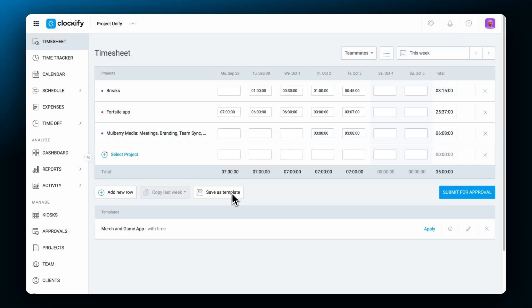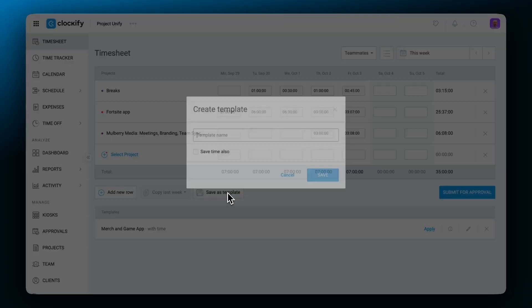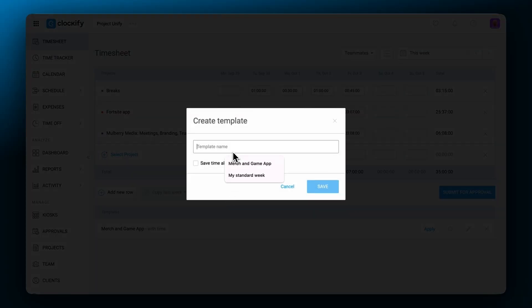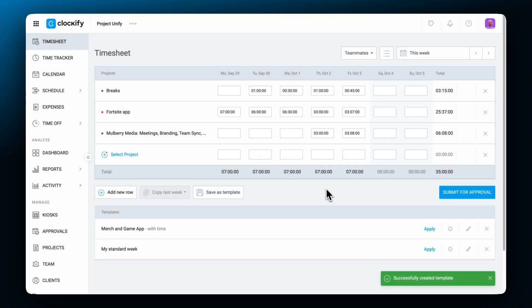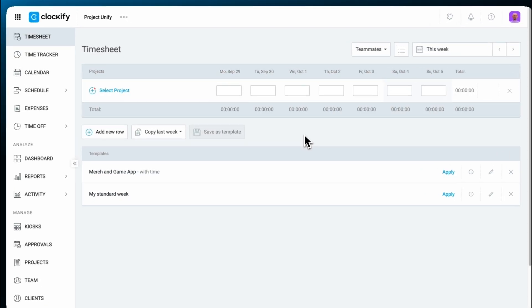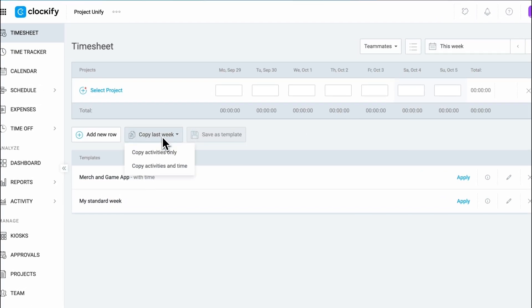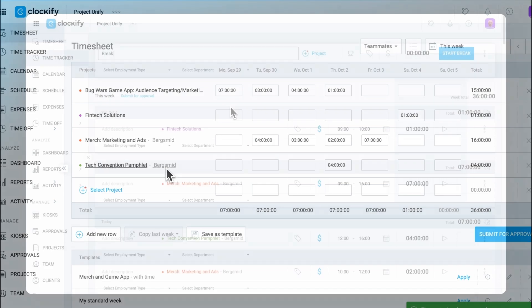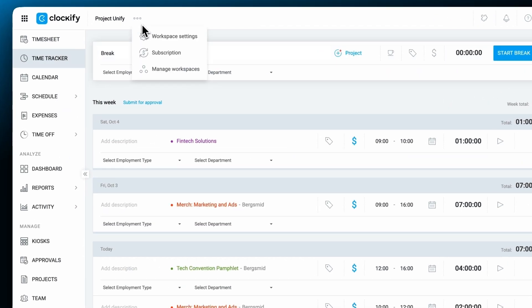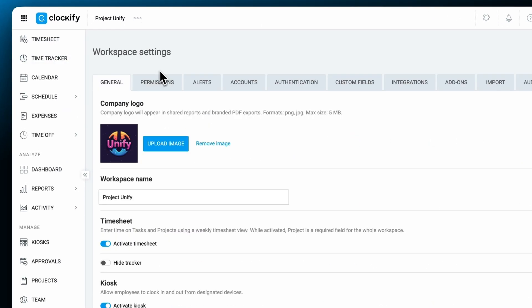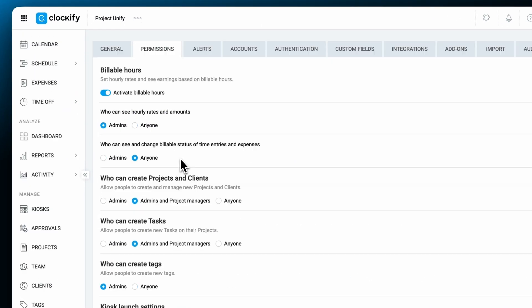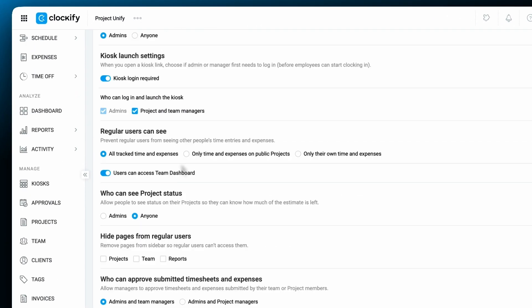Timesheets can be saved as templates and then easily implemented on other weeks. You can also copy last week's activities with one click and edit from there. Timesheets can be locked so employees can't edit them after the submission period.